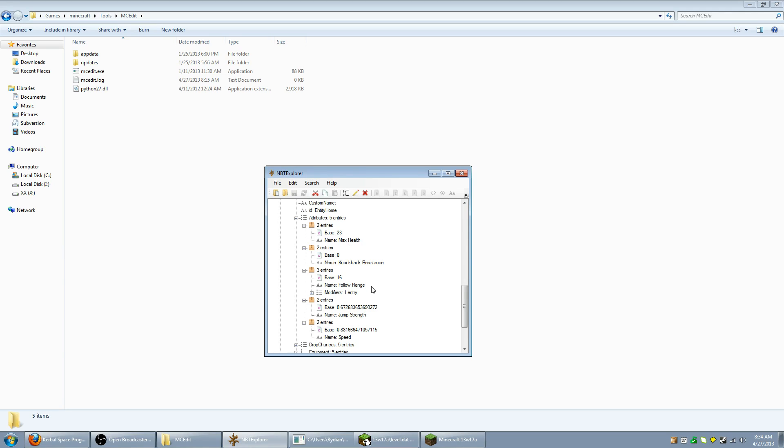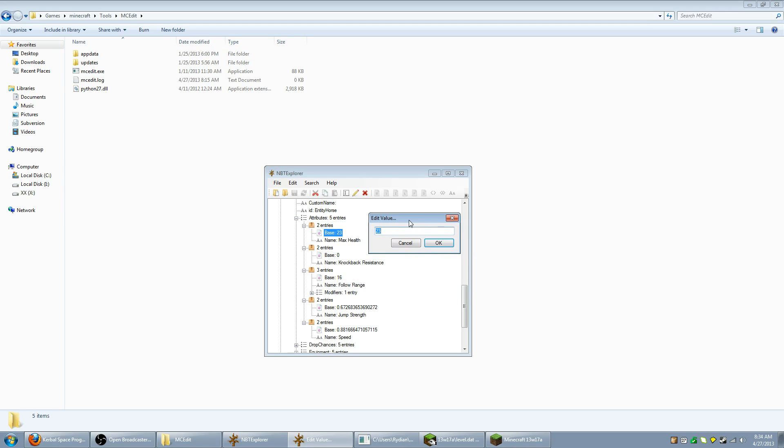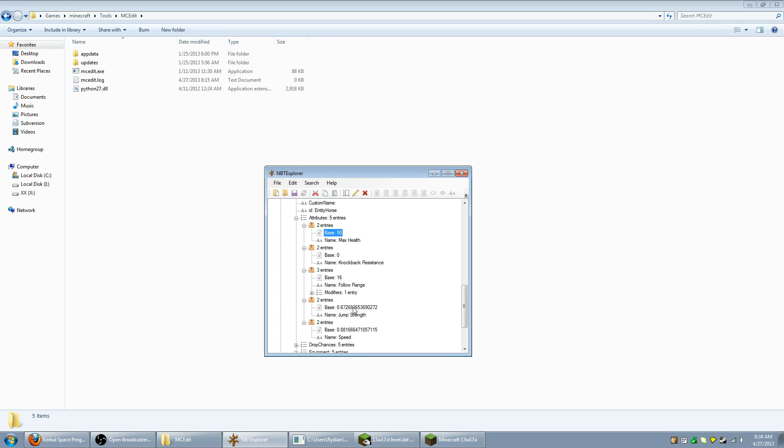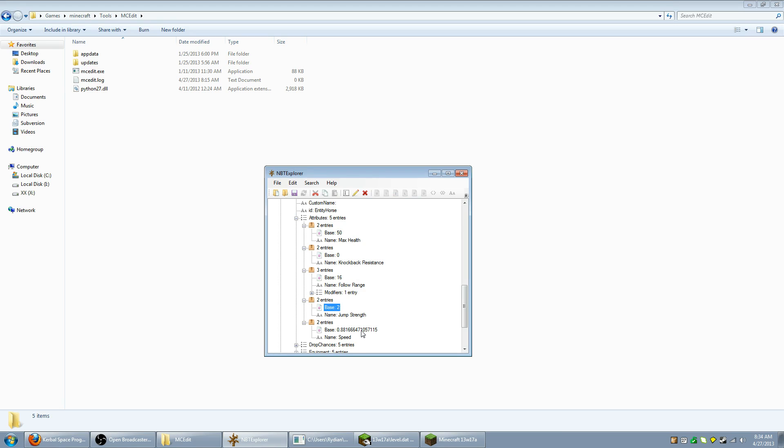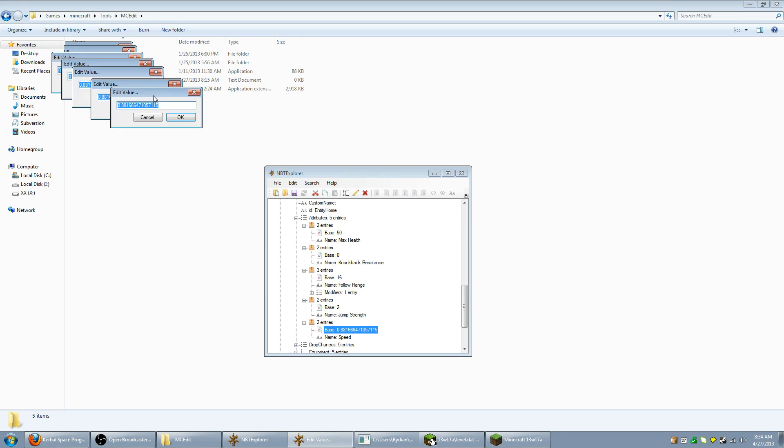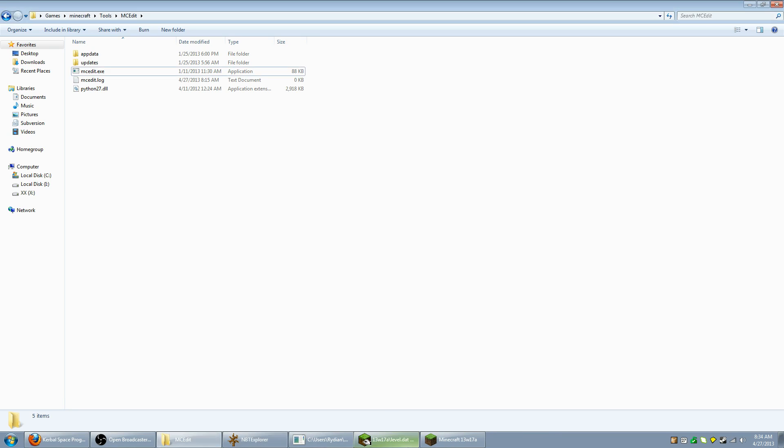If you want to tweak out horses for fun and profit, this is also where you go. Max health is 23. Let's make it 50. Jump strength is 0.6. That's less than some of the horses I've bred. Let's make that a good old solid 2. Speed is 0.8, slightly faster than most horses I've seen. Let's make that 3 just for laughs. Now all we need to do is hit save all modified tags.